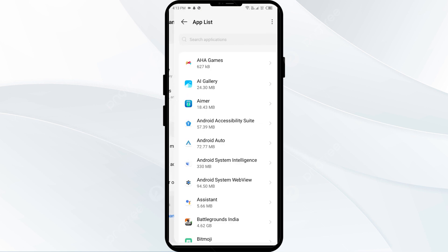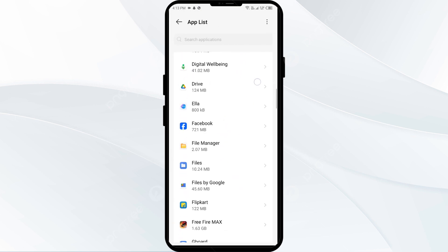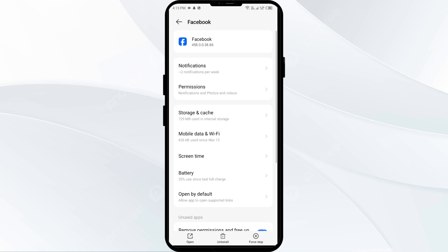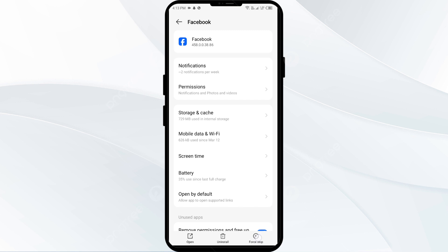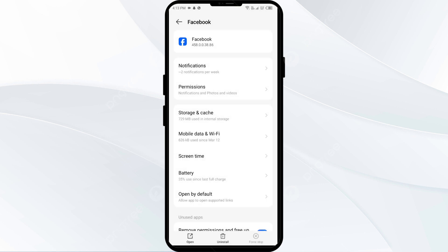After that, select the Facebook app from the app list, and then click on Force Stop from the bottom right corner. Confirm by clicking OK, and then reopen the Facebook app.